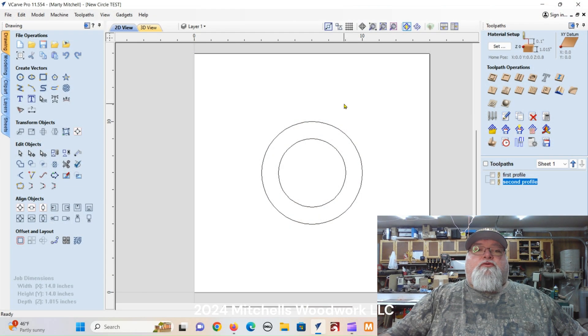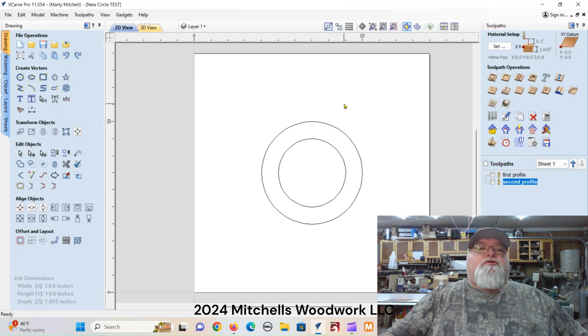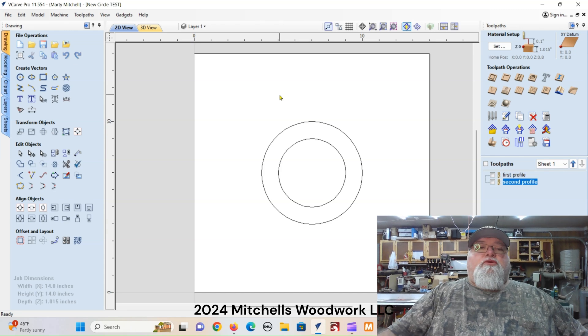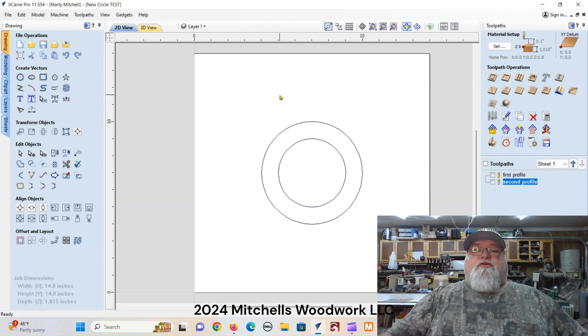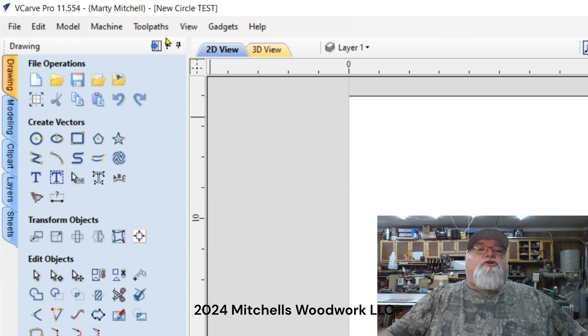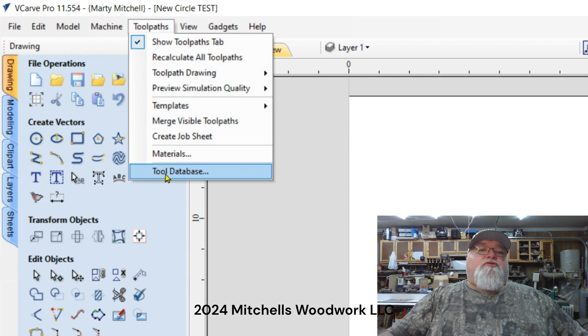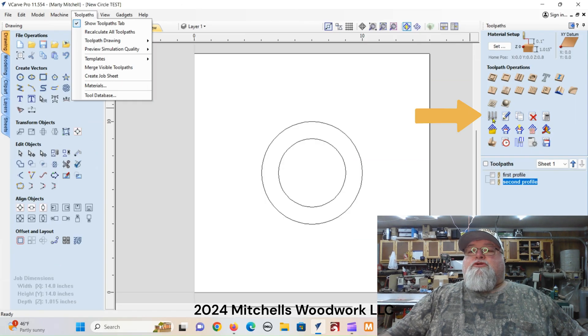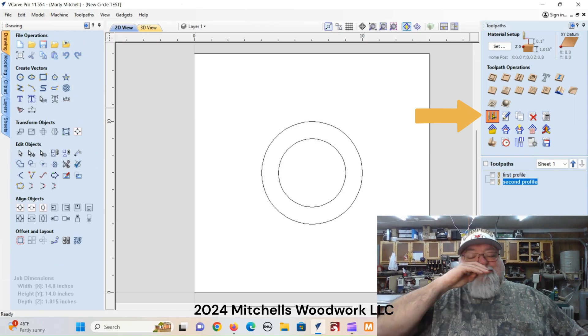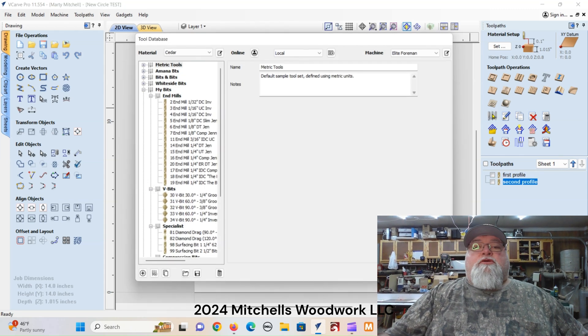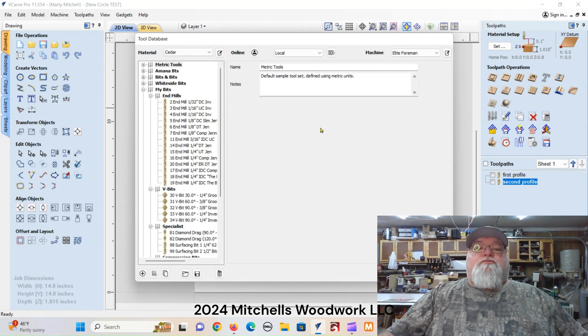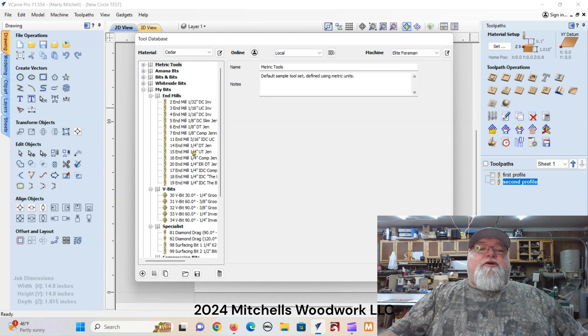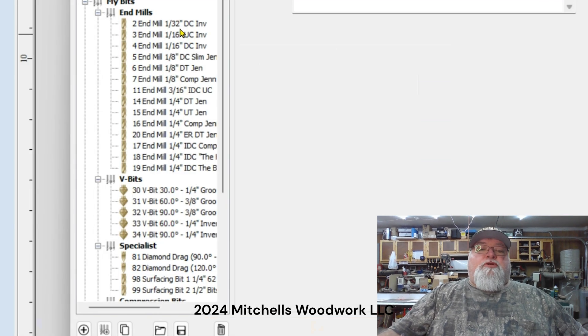All right we're in VCarve Pro. First thing we need to do is get to our tool database. There's two ways to go about that. One, you can click on your tool path tab up here and click tool database, or over here you can just click on that button and it'll bring up the tool database.